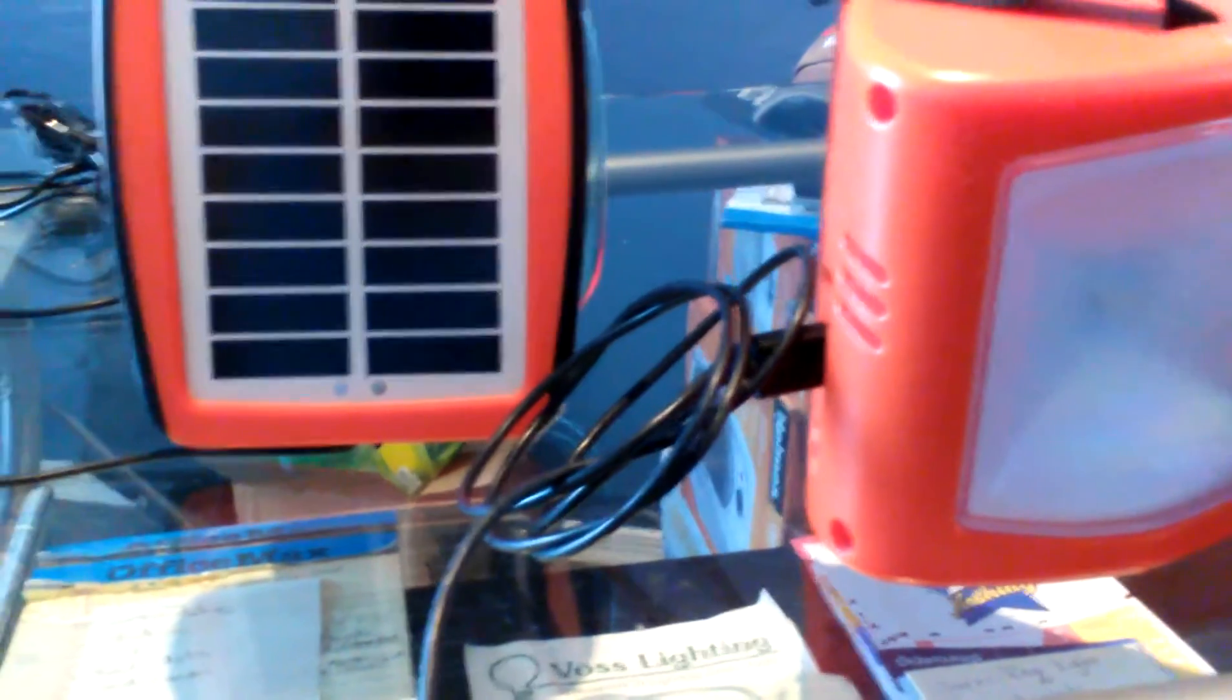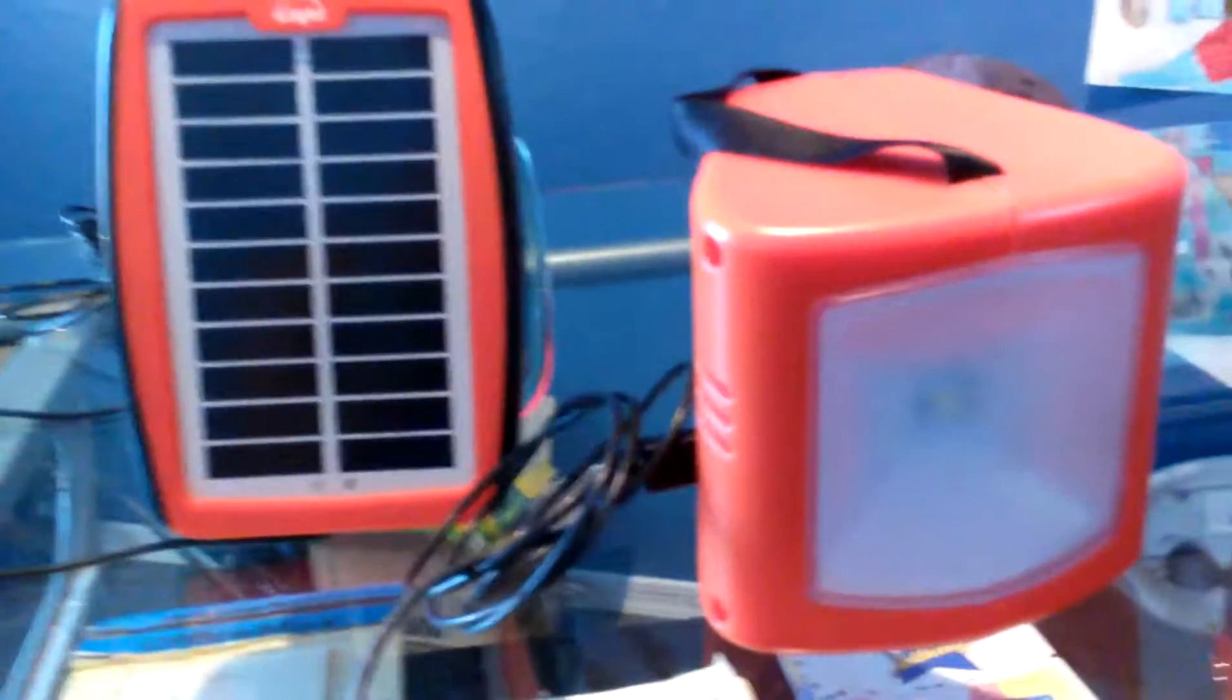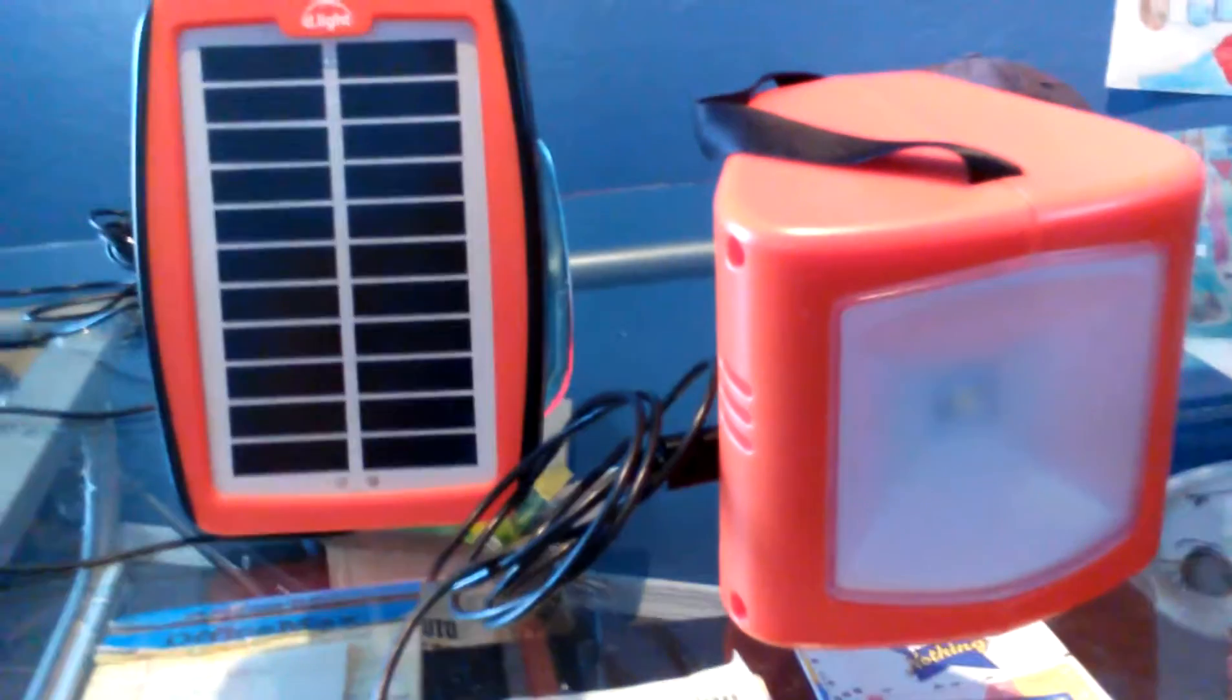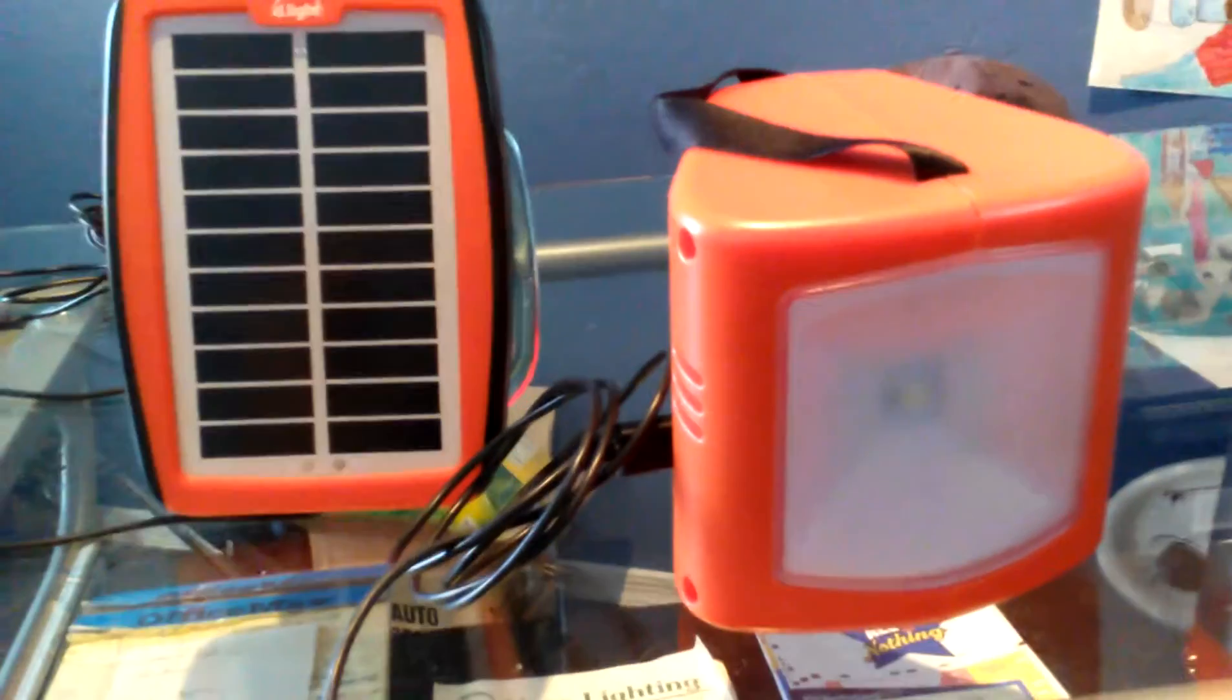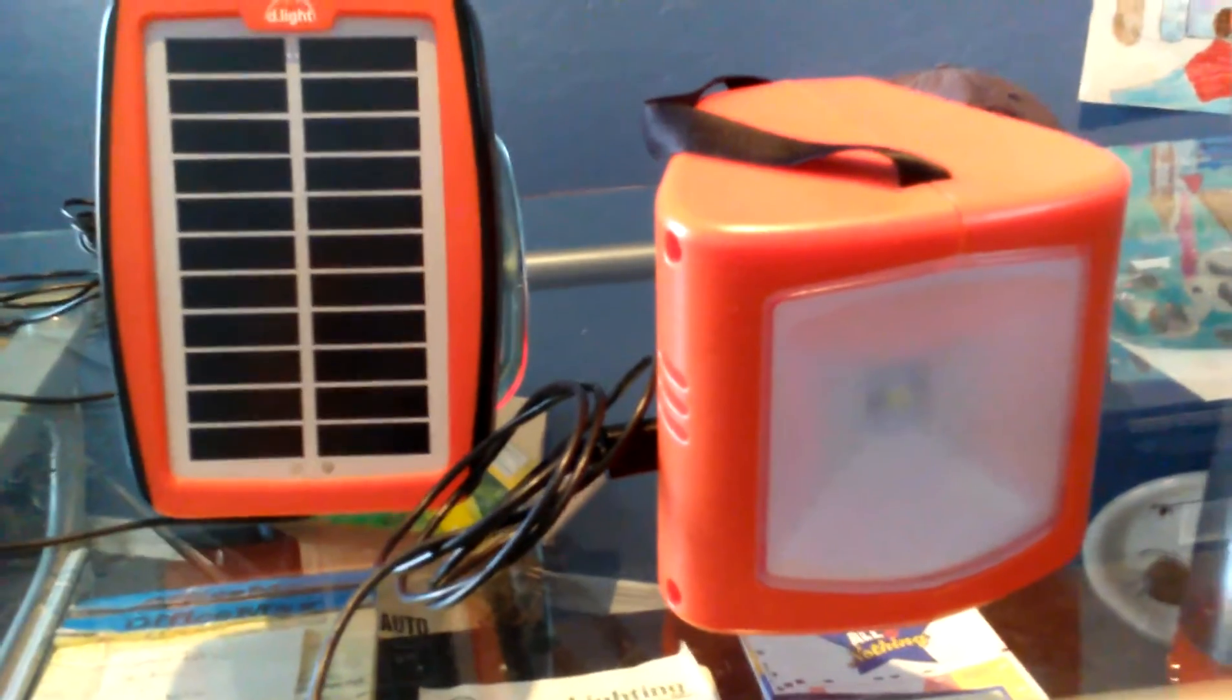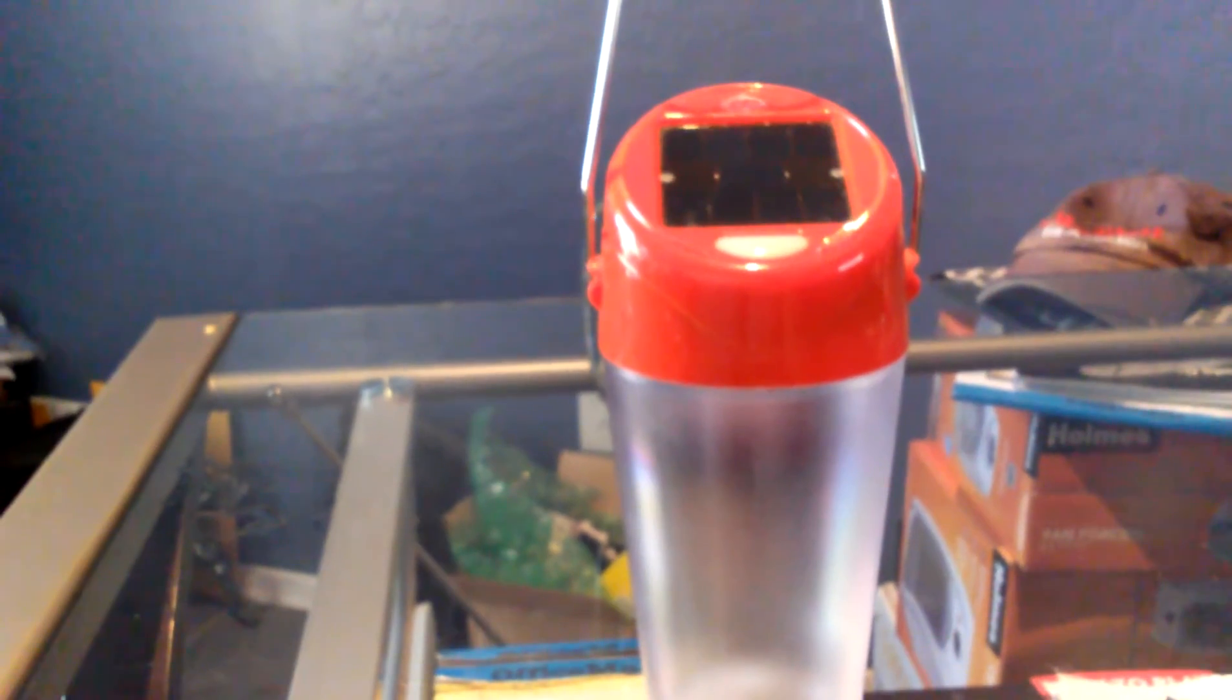So I just want to show you that that's the solar lantern, the S300. I'll leave a link below and mind you that the links that I do leave below they are affiliate links to Amazon. I'll show you the next lantern.